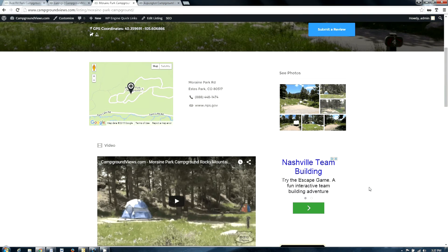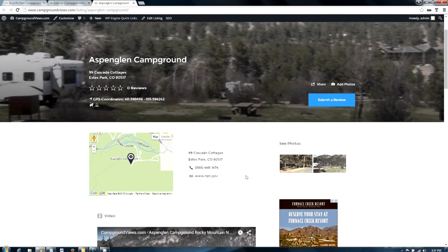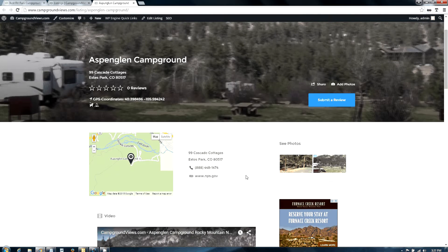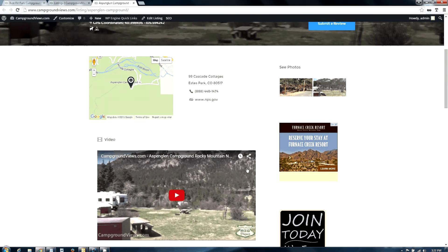Aspen Glen, another campground in the National Park that offers good access for RVs and tents.